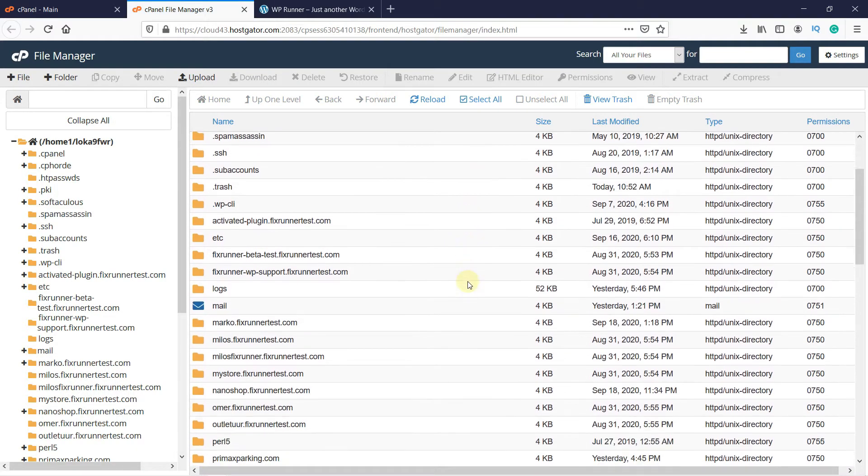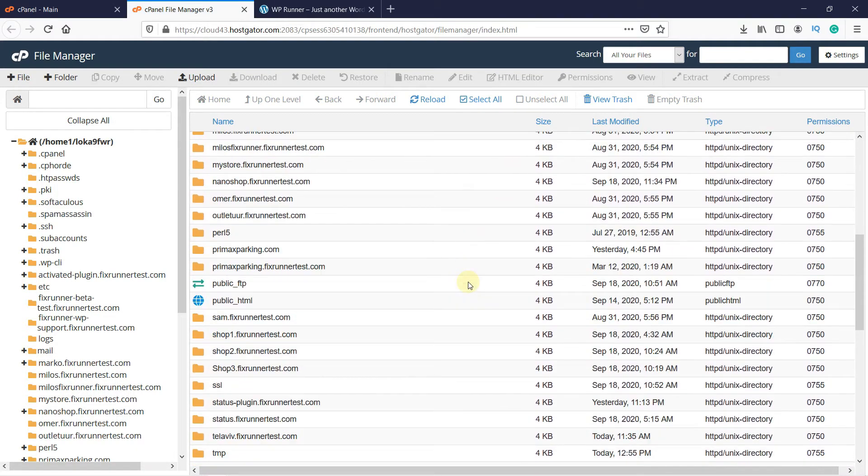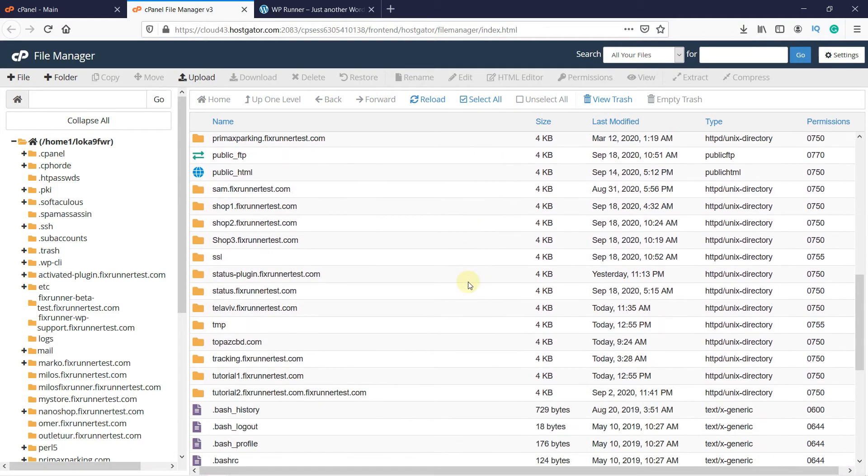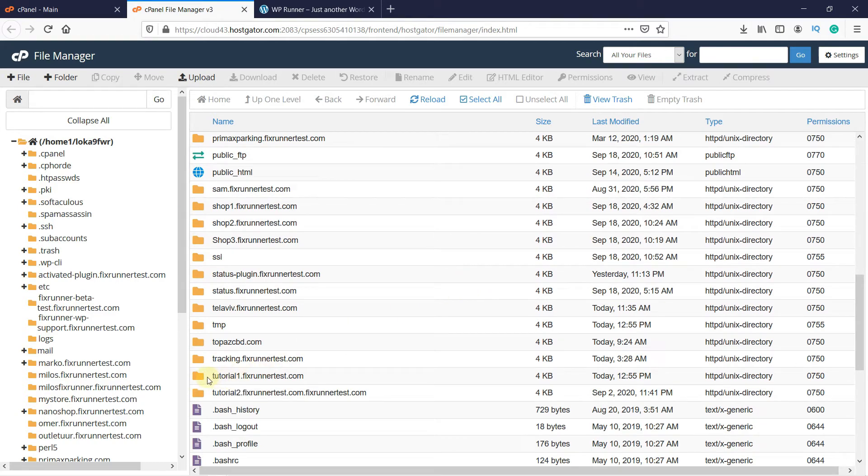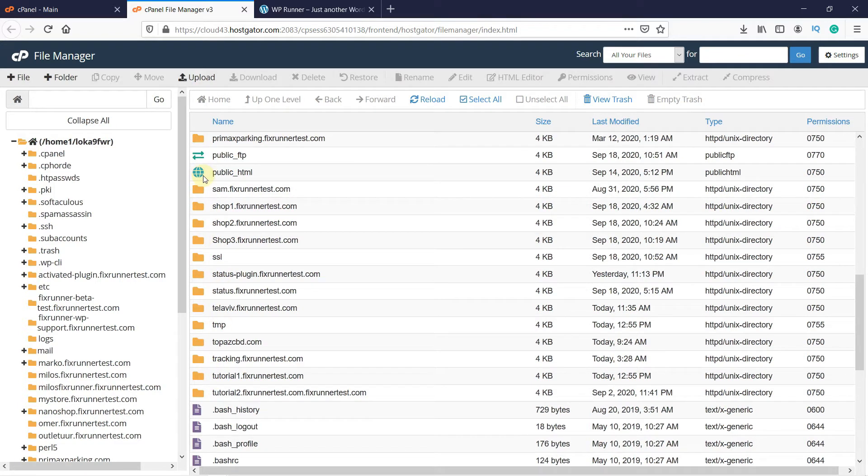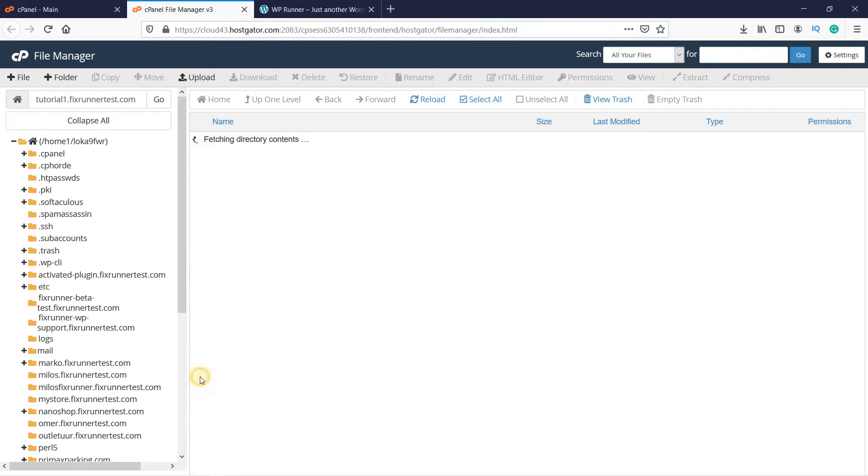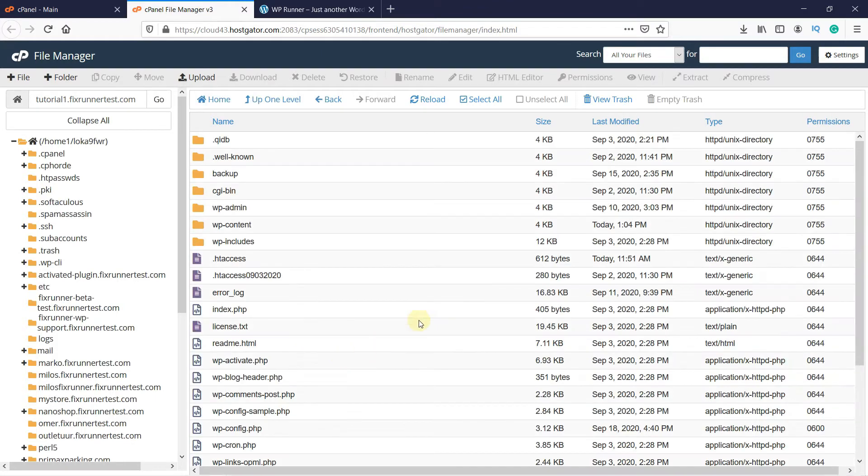Since I am working on a subdomain, I will look for that folder. If you are working on your main domain, you will have to go to this folder right here, which is the public HTML. Double-click on the folder to open it.